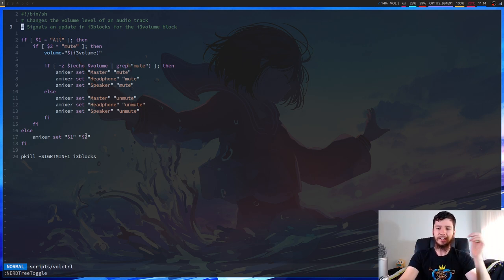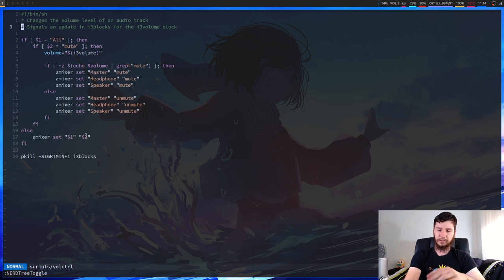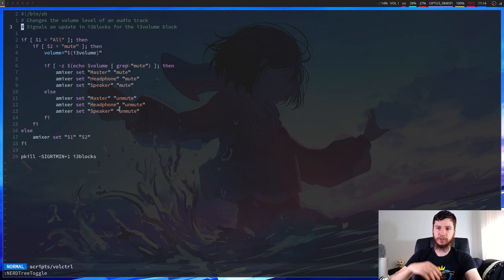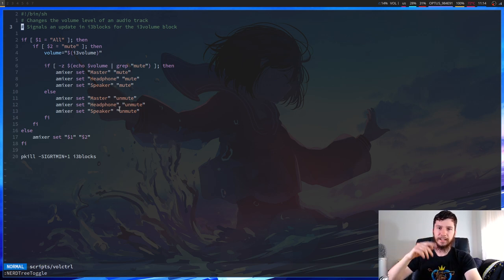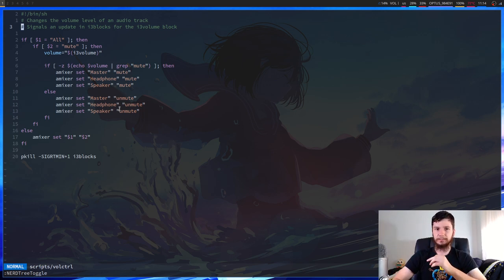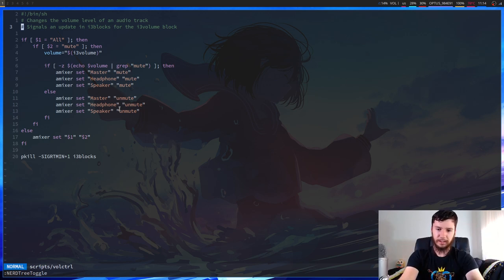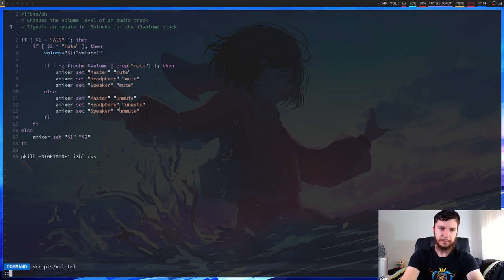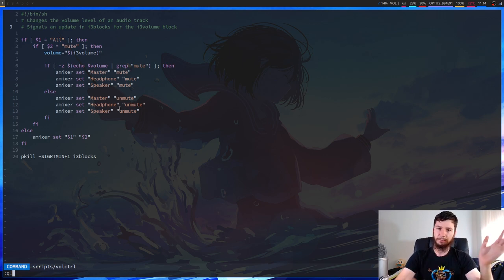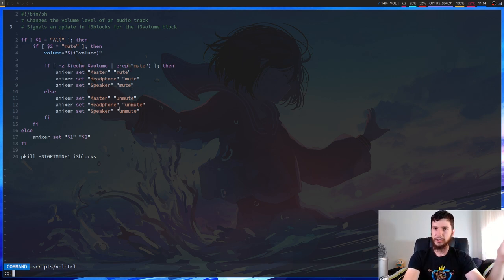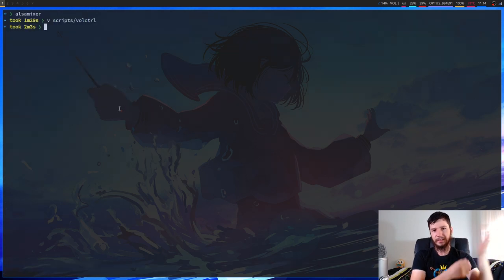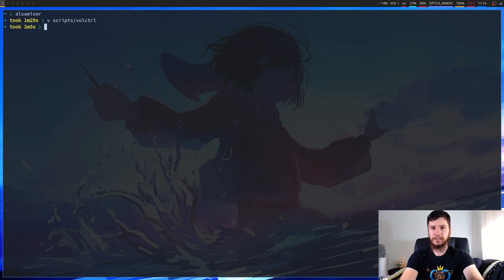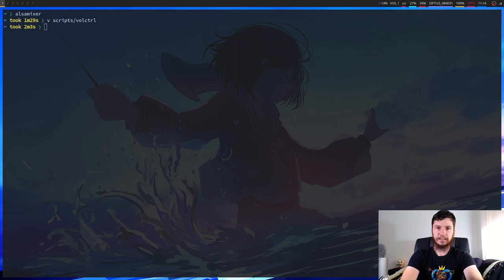And then I've got that bound to, I think for speaker, it's something like Super S and Super Shift S. And then headphone is Super H and Super Shift H. And then I've got my master volume. On my laptop, I've got little icons for my volume up and volume down on my up and down arrow keys. So I've got up bound to raise the volume and down bound to lower the volume. I feel like it makes it much easier to have a handler script because once you've got the handler script working, really, you just need to worry about what you're passing into it.